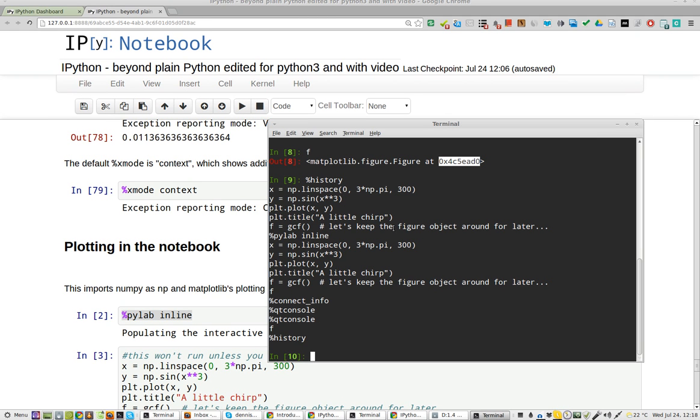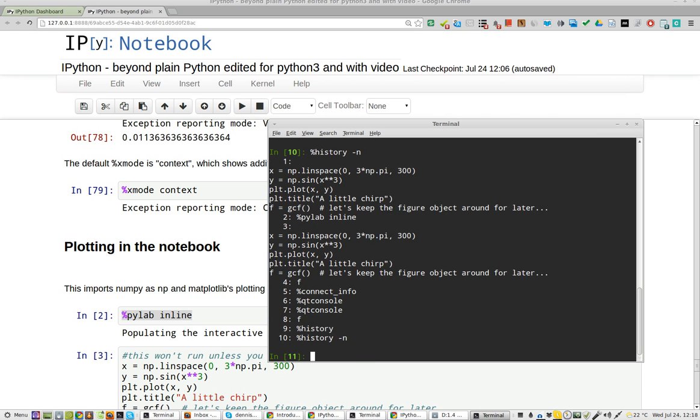Now actually, if I run, I can use the arrow key, which is nice. Let's see if that should give us the numbers of the history. It does.